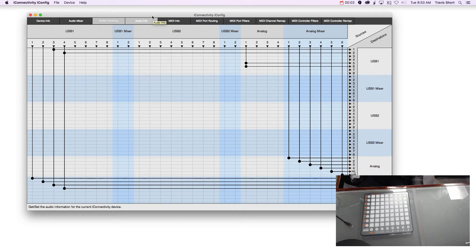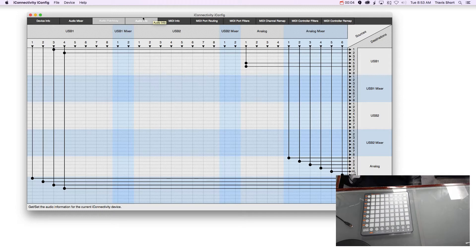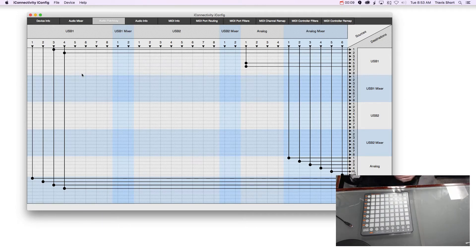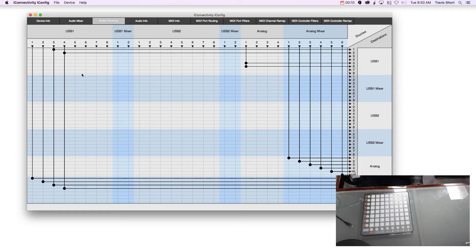Hey everyone, it's Travis from iConnectivity and I'm just going to show you a little bit about how to set up a Launchpad with Ableton through our host ports.